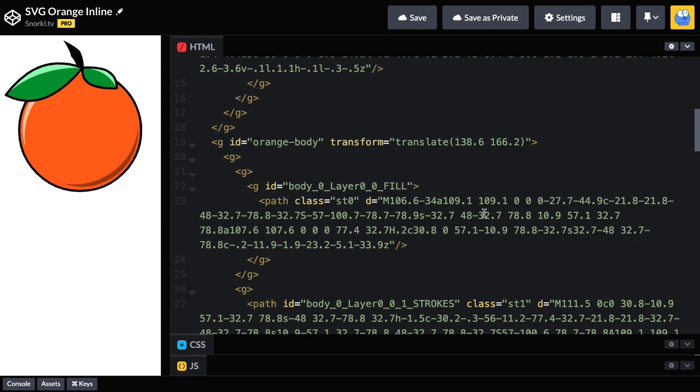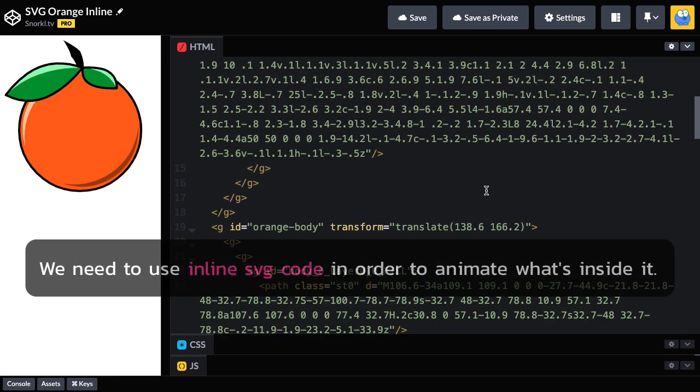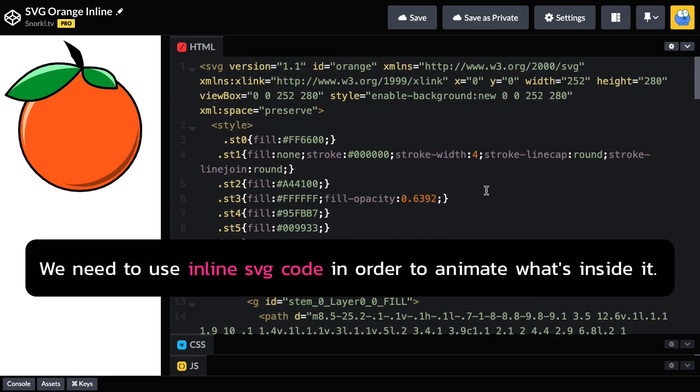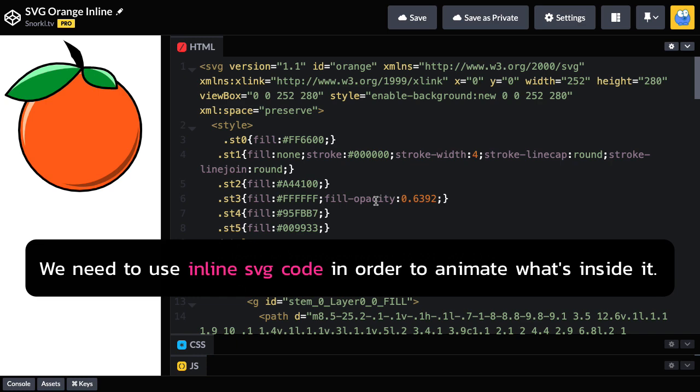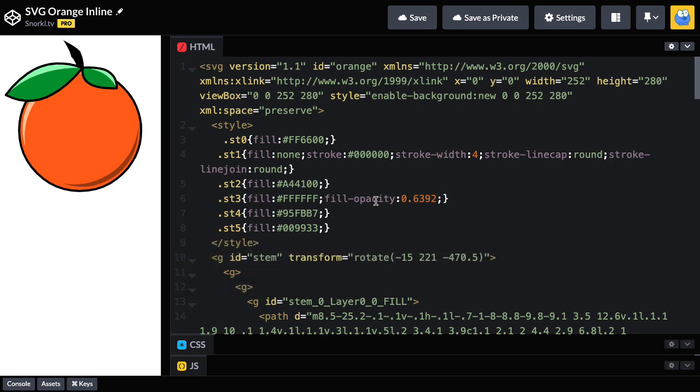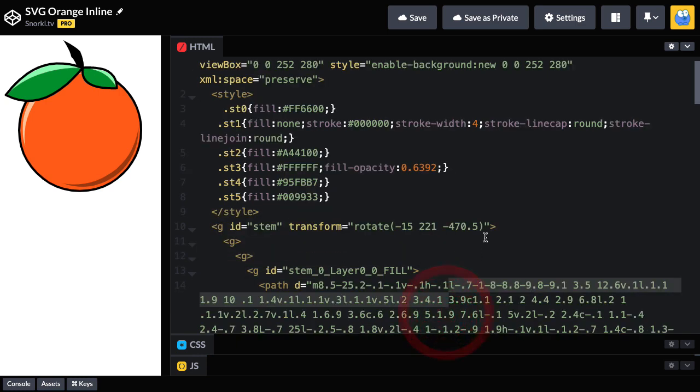And the only way GSAP can touch these numbers is if the SVG is added to our HTML inline. And what that means is that the SVG tag and all of its code is added directly to the HTML. And before we get into animating the guts of an SVG, I want to show you two other ways to add an SVG to our document.